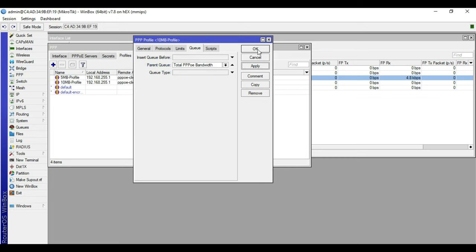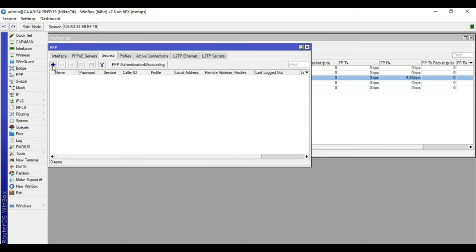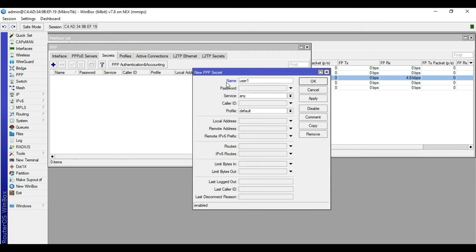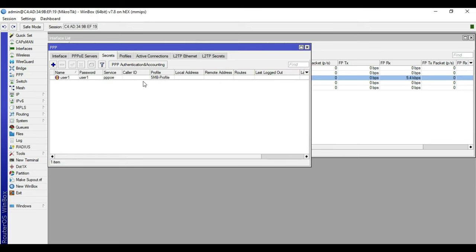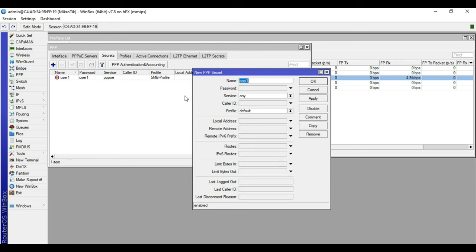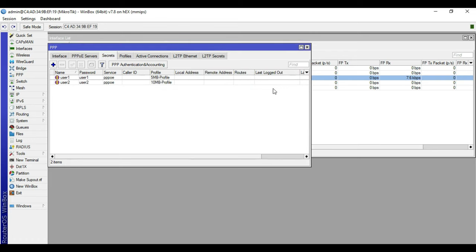We will now proceed to making users for our PPPoE server. Click Secrets then plus. Name the first user 'user1' and set password to 'user1'. Set service to PPPoE and profile to the 5 MB profile, so this user is allocated 5 Mbps internet speed. Click Apply and OK. We will make another user: name it 'user2', service PPPoE, profile 10 MB profile, click Apply then OK.